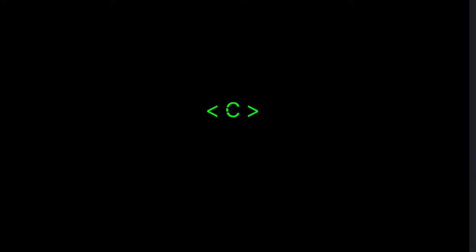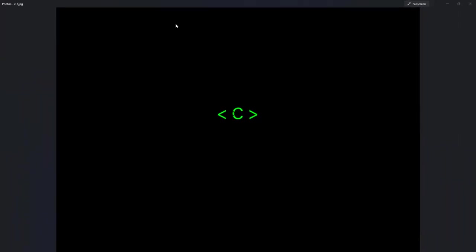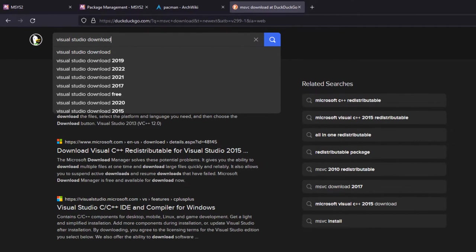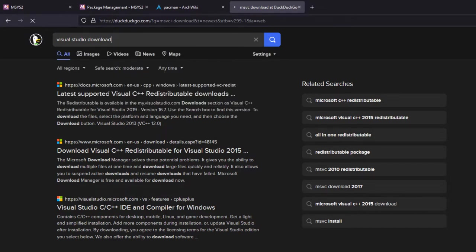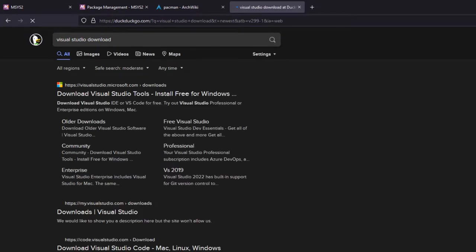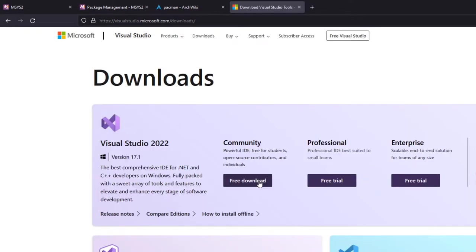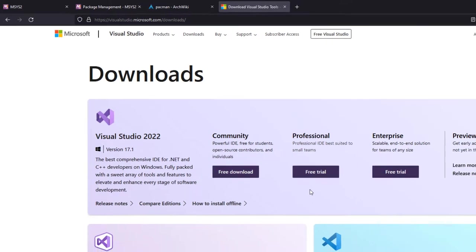Let's get started by opening your web browser. If you search for Visual Studio download, it is advisable to download the latest version. MSVC is a Microsoft compiler and it comes with an IDE. This IDE is free for community users but it requires you to create an account. On the community version you have a free download. For professional, you have a free trial, but after 30 days I think you have to pay — and same for enterprise.